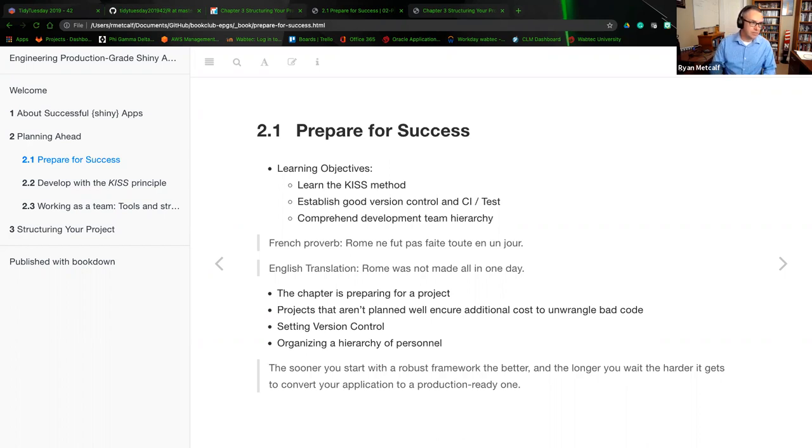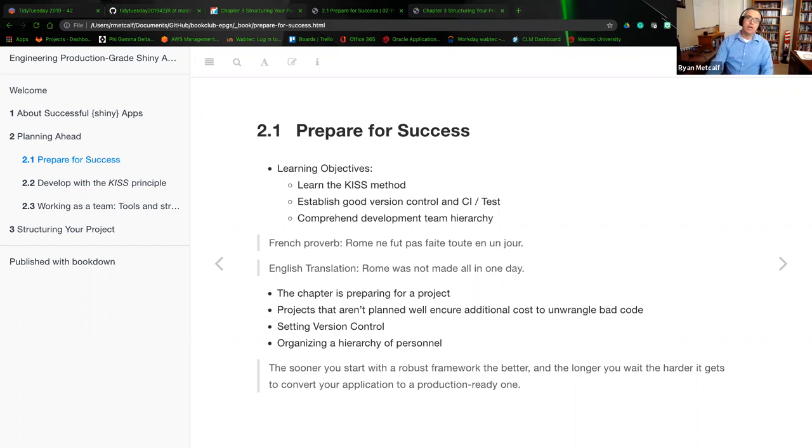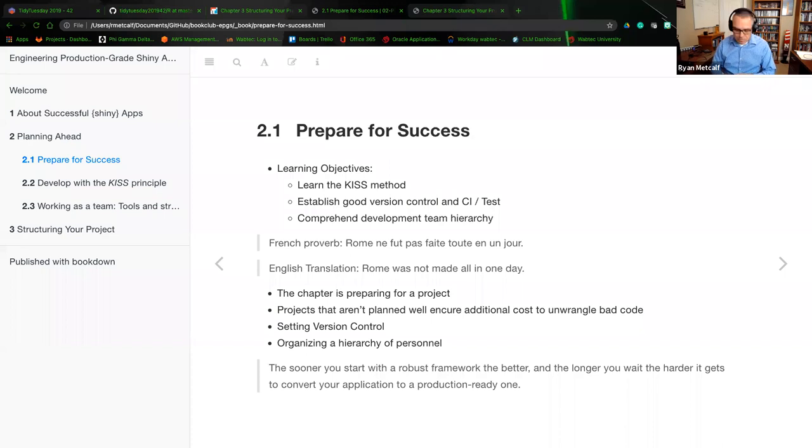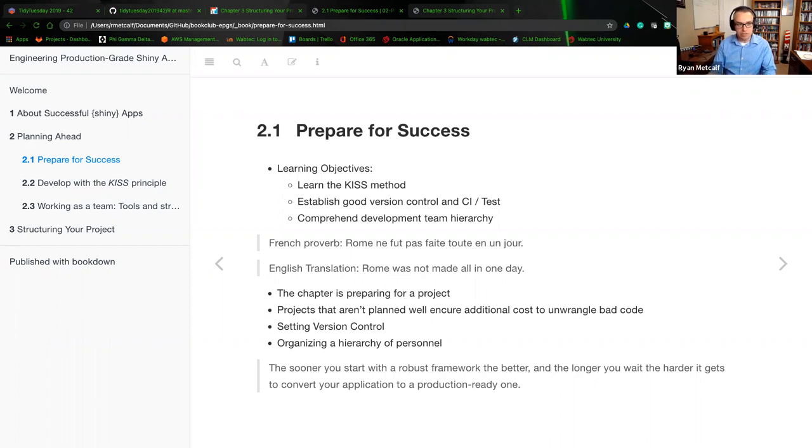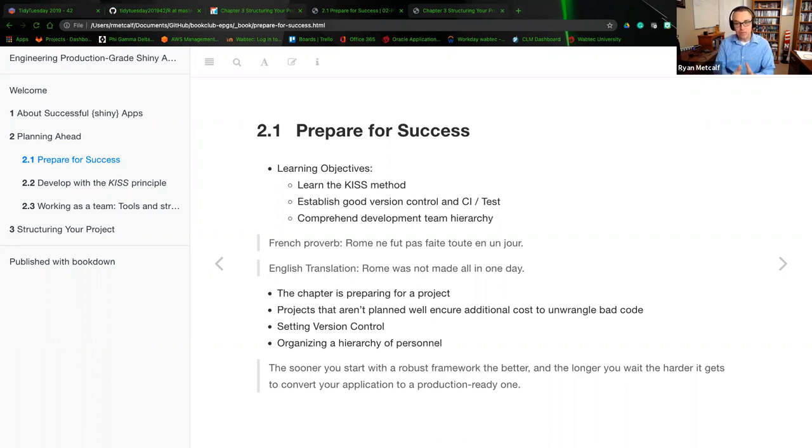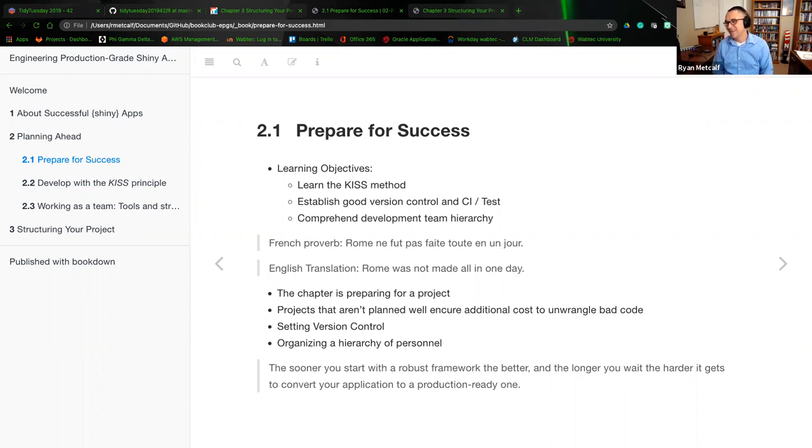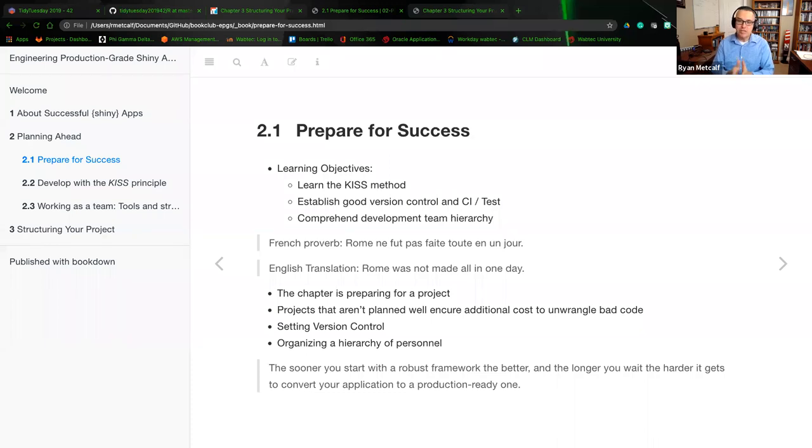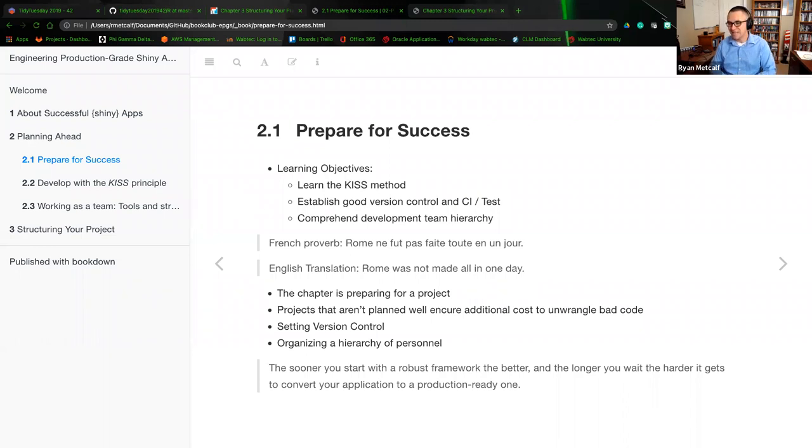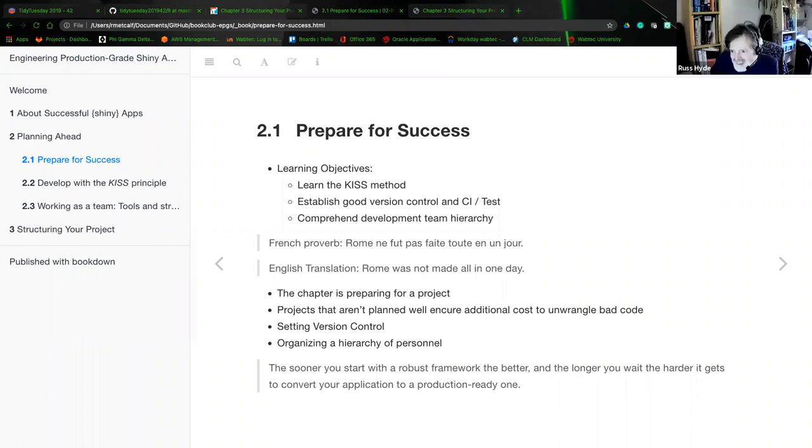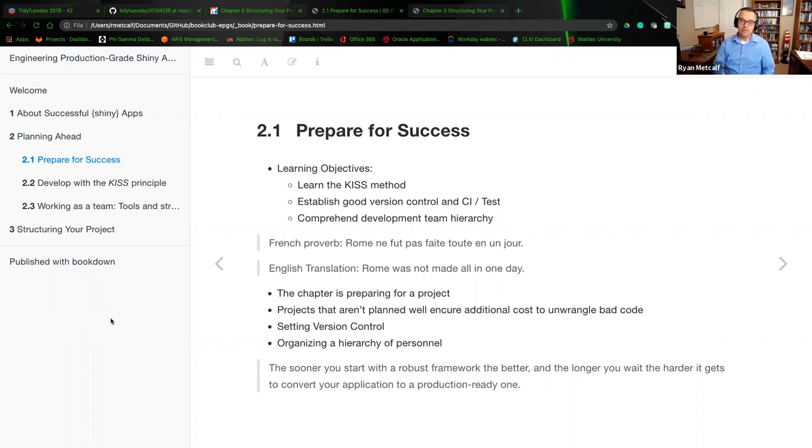So Russ, this week, or Frederica, this week, we're going to be covering chapters two and three. Chapter two was planning ahead, setting up our particular Shiny app from an engineering standpoint or development standpoint. And then we're going to move into chapter three, which is structuring your project.